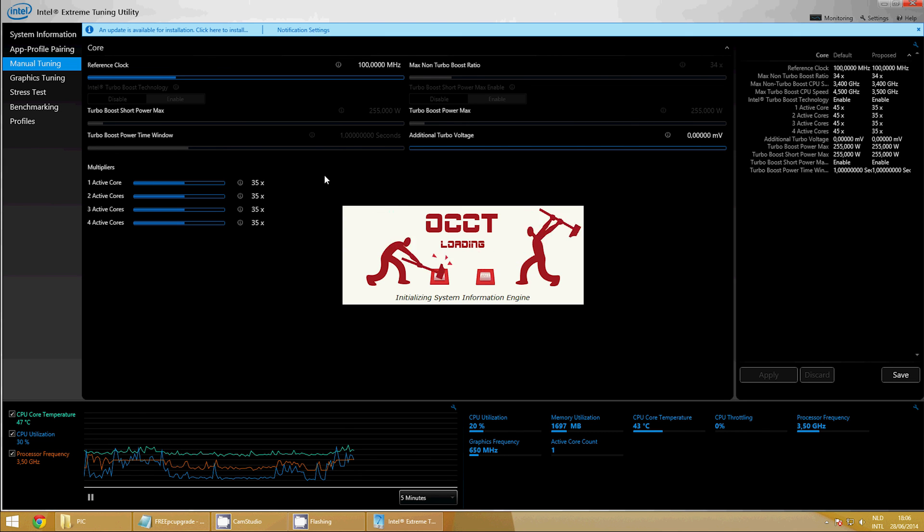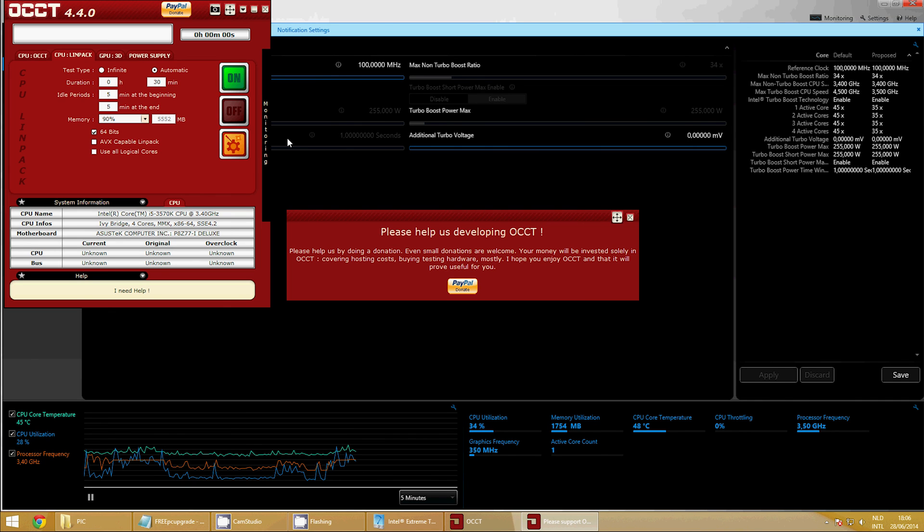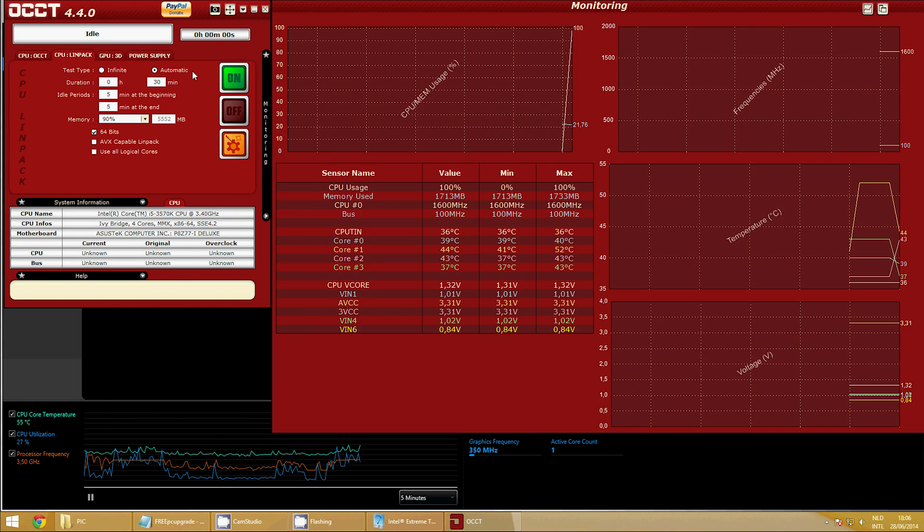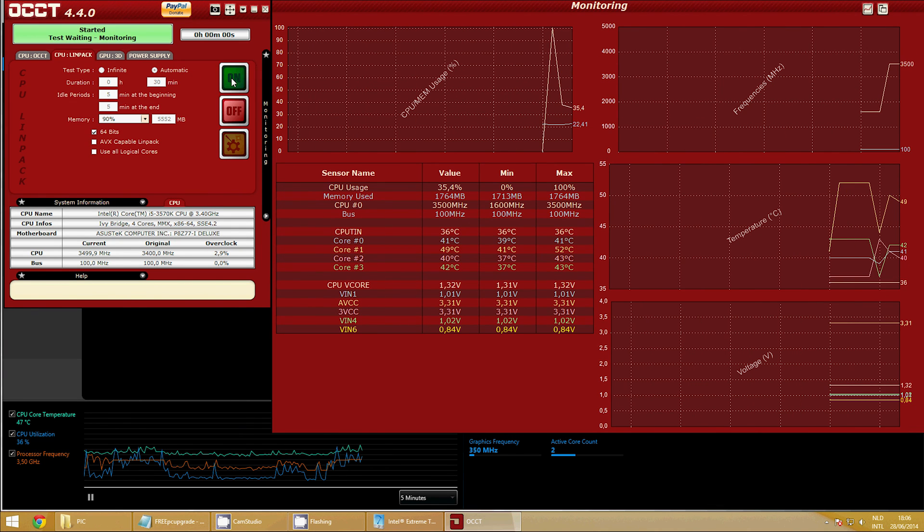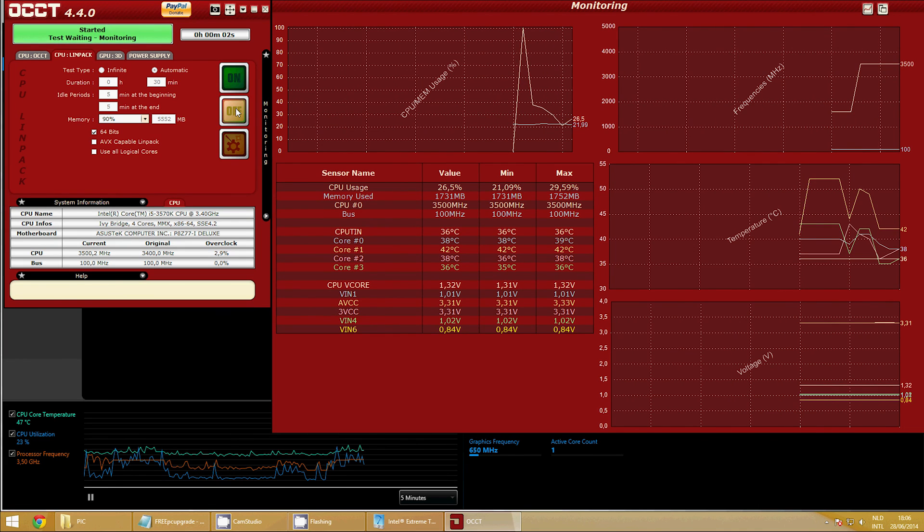If at that point your temperatures are still okay and your PC allows for it, you can up the voltage on the CPU core in very small increments. If you don't want to do this, skip forward to the GPU part.